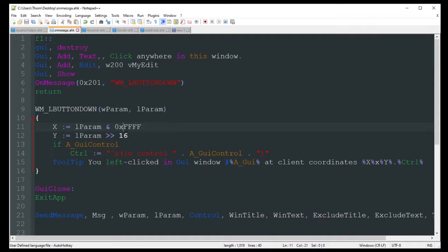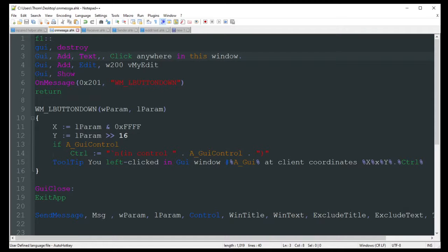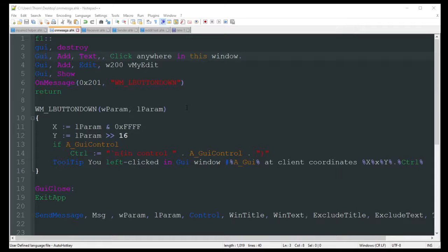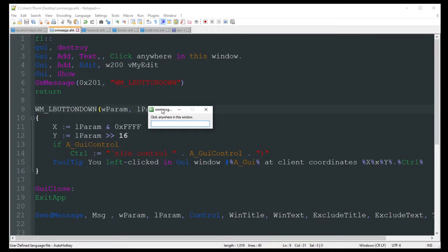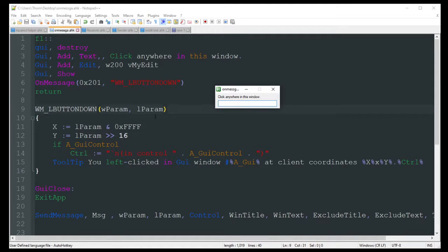So the first one we're going to do here is on-message. I just created a simple GUI here, which I can go ahead and launch. So I got this little GUI here.